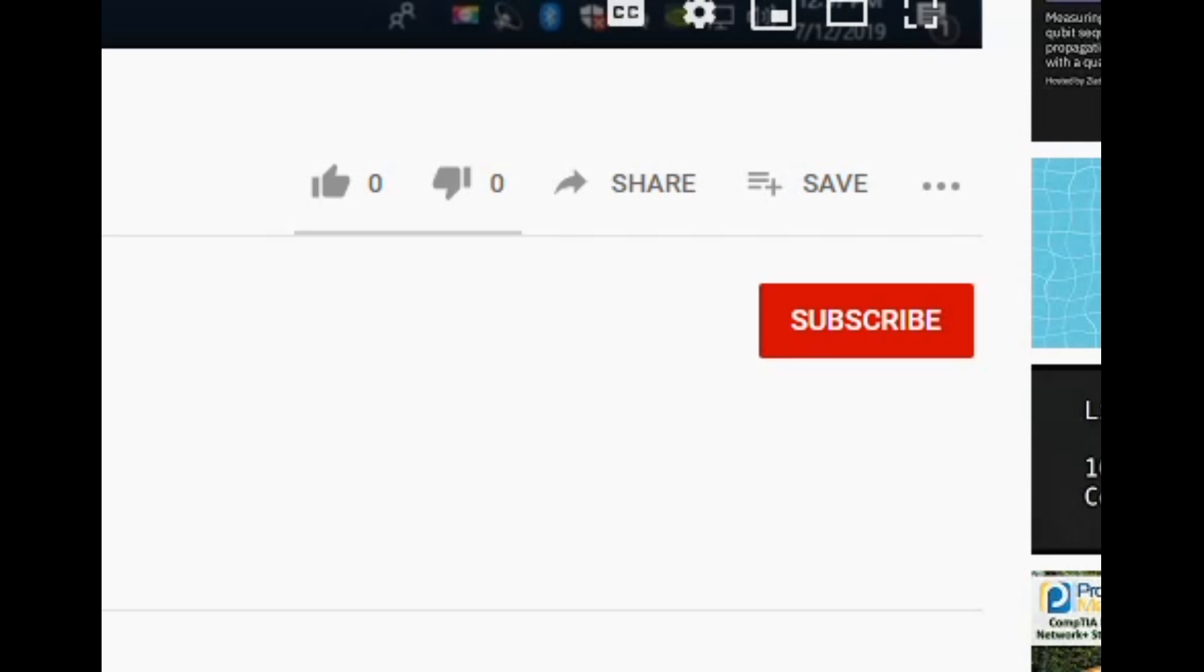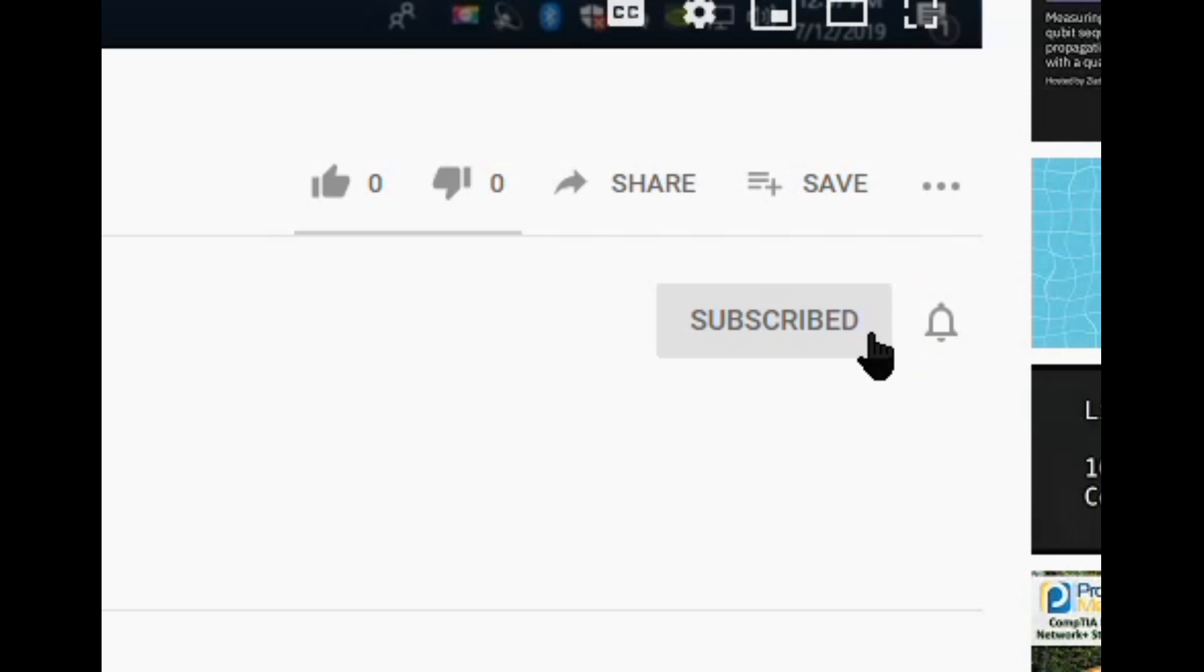This concludes the video. If you want to see more videos like this, please click the subscribe button and click the notifications bell below to see more videos like this when they're posted. Thank you so much and have a great day.